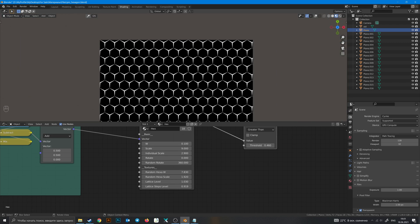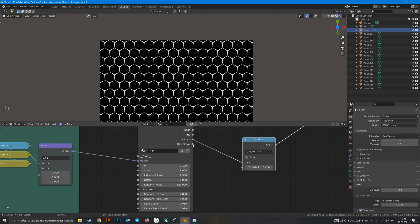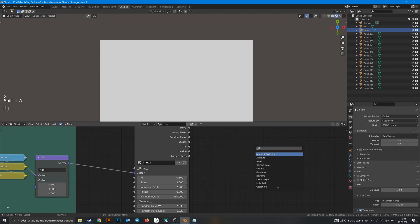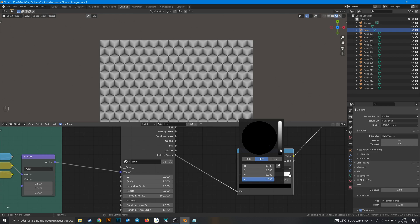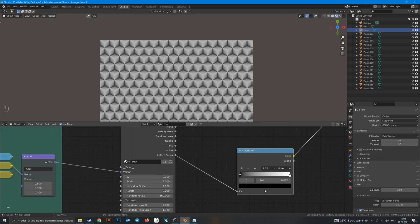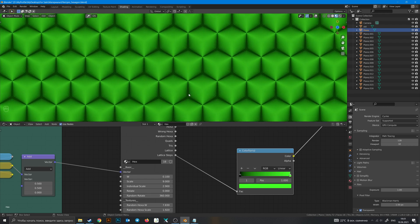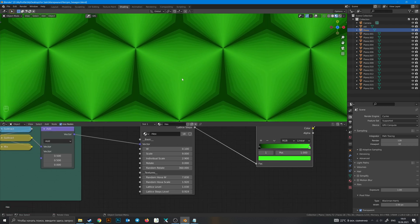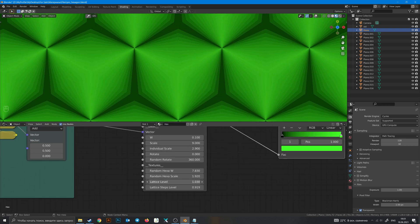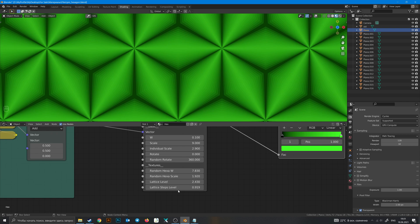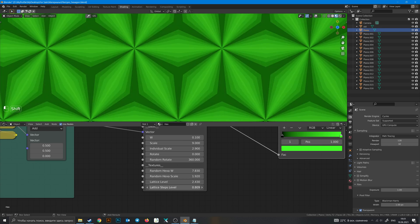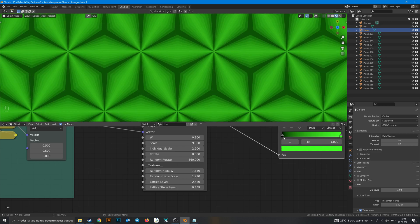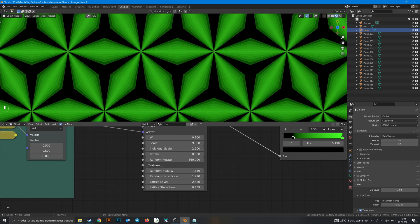Then Lattice Steps — these are also really cool. Add a color ramp, change white to green. If we look closer we can see this kind of pattern. It changes in the lattice level, and the steps are changing in the lattice steps level. Hold Shift to make it a little bit smoother. You can also drag this and get something like this.